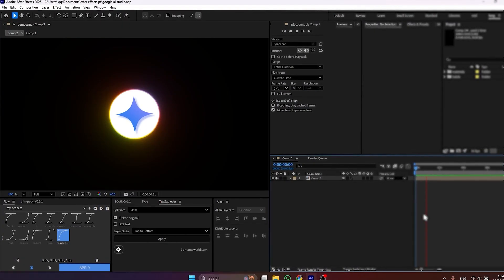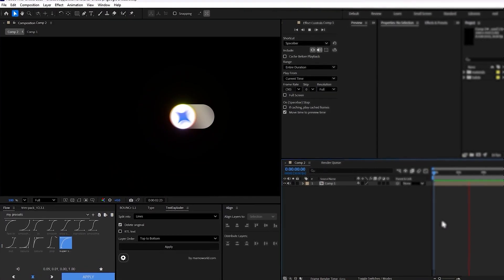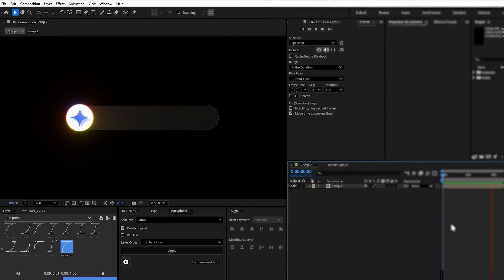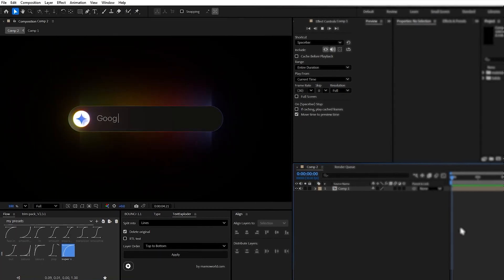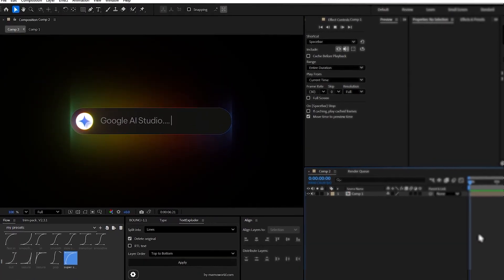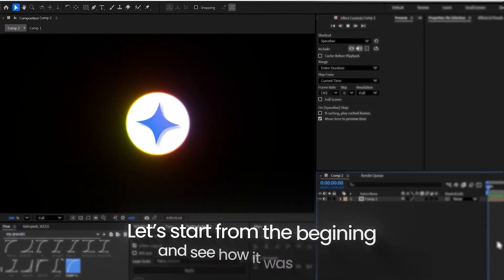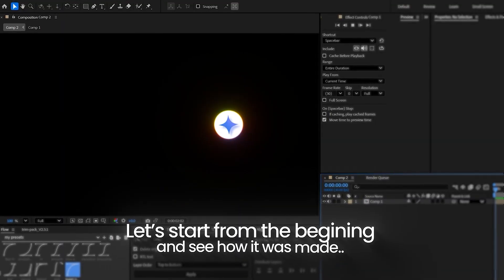So in this video, we are going to walk through this animation from the very beginning where we look at how a small idea grows into a complete motion piece. Let's start from the beginning and see how it was made.